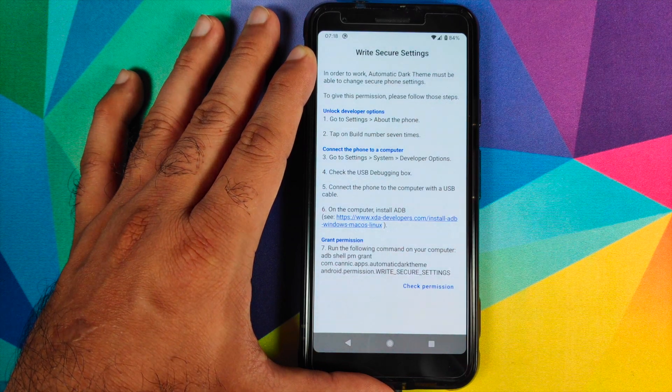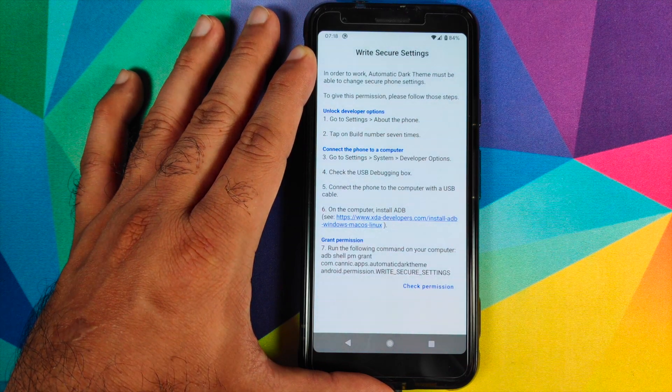Which is Write Secure Settings. So now we'll have to move to our computer. Mac and Linux users need to open Terminal and navigate to the folder where you have ADB. Windows users can navigate to the folder where you have ADB using Windows Explorer.